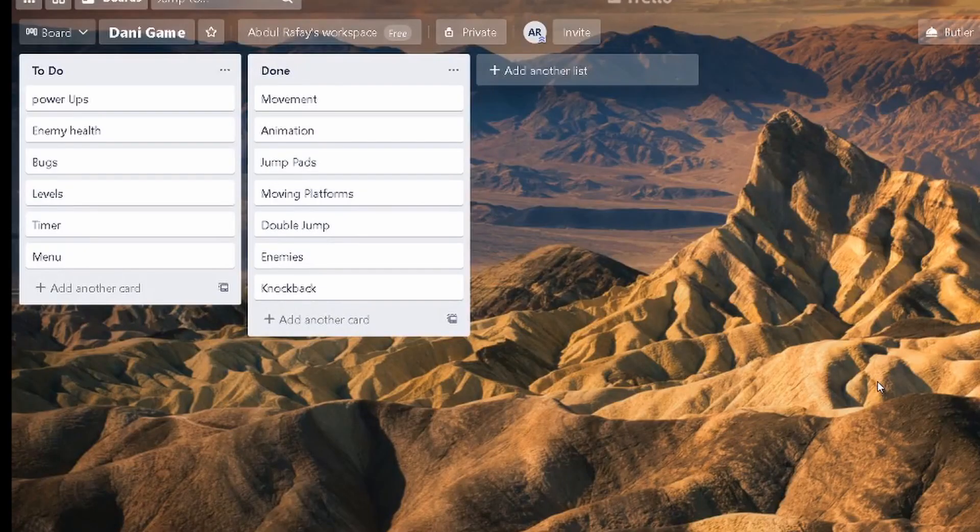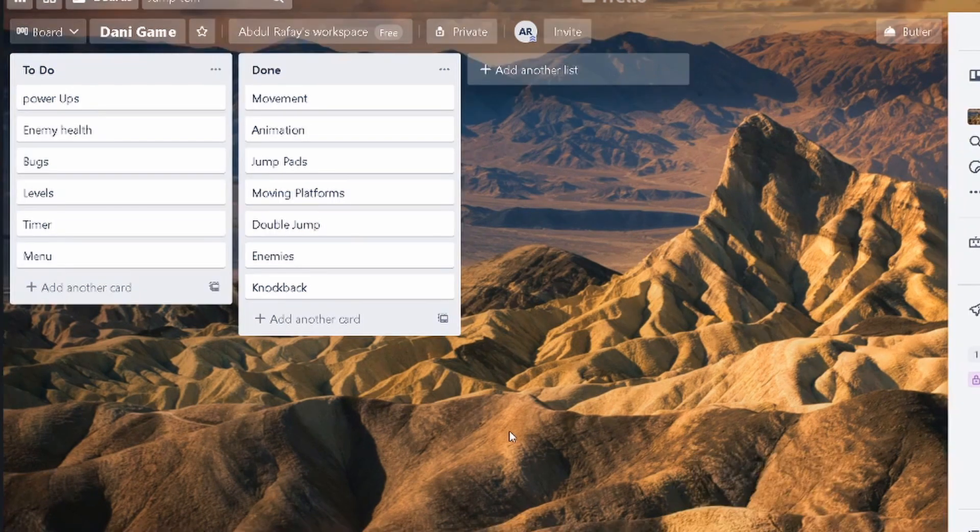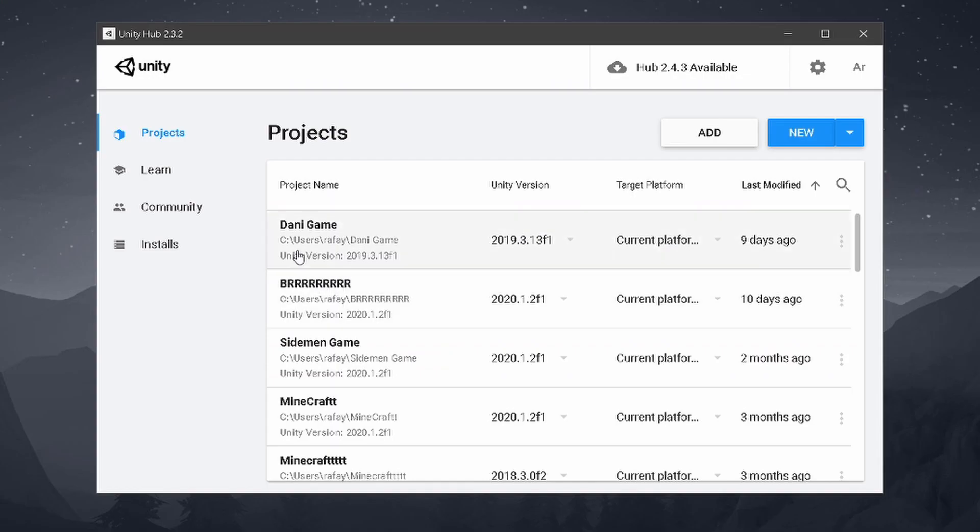I started off by creating a trailer board because a lot of game developers do that and it makes me feel cool. The game is almost ready, there's just a few things that I have to add and fix a few bugs. So after creating a trailer board, I got back to work.